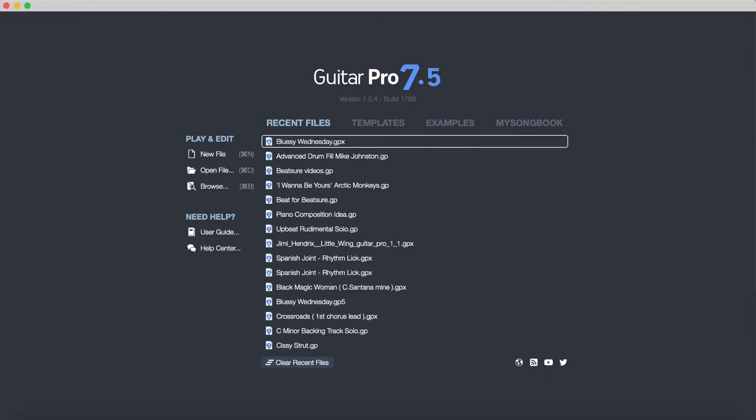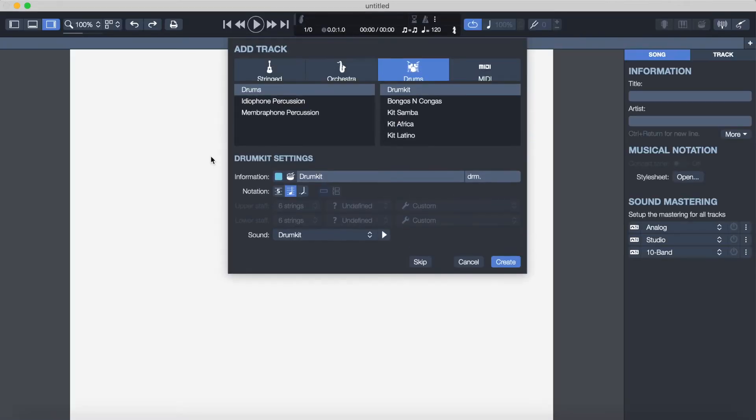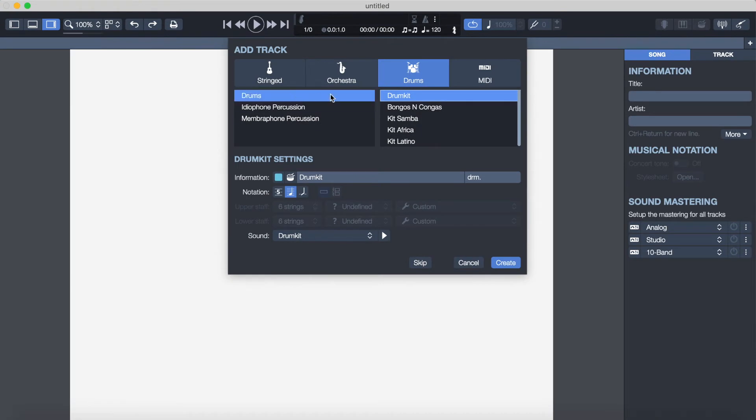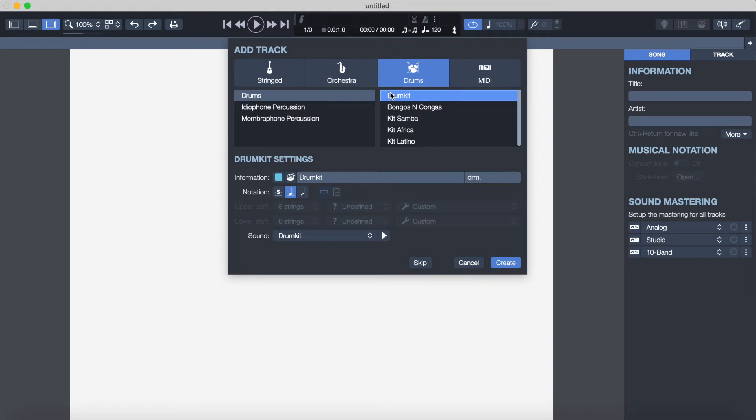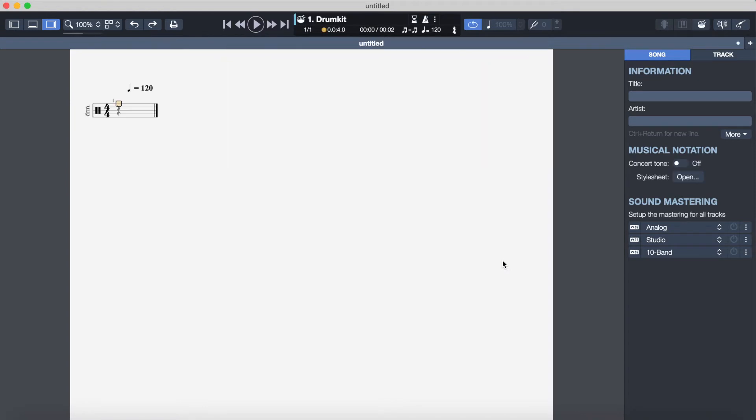So once we've opened up Guitar Pro, the first thing we want to do is click on new file. Then it asks you what instrument you want and of course we're going to click drums and drum kit. There's nothing else we need to change on that menu so then we click create and we're given in the top corner here our first bar of music which you can see.